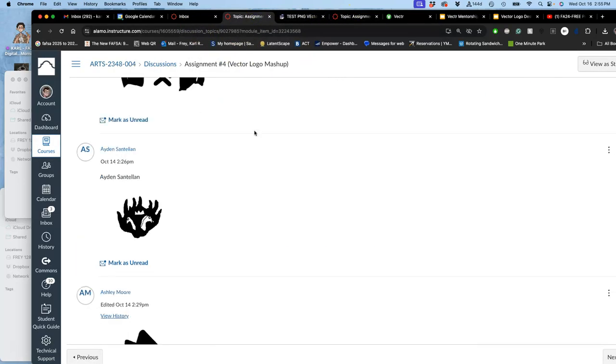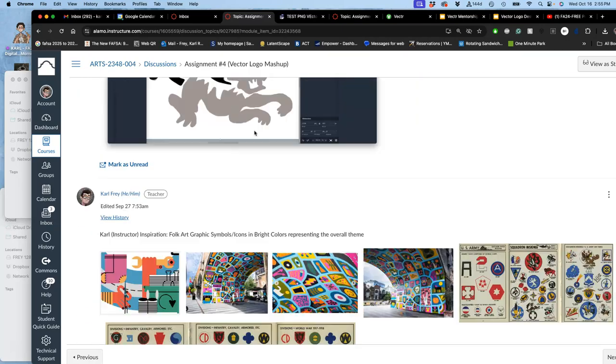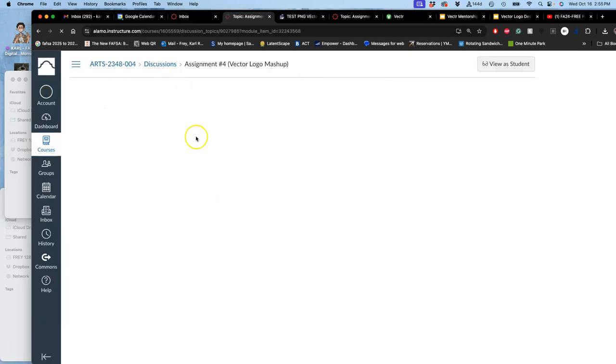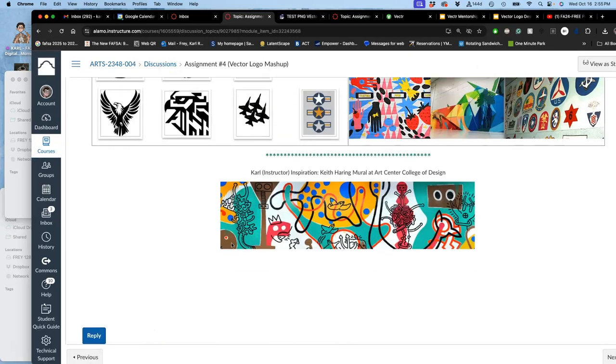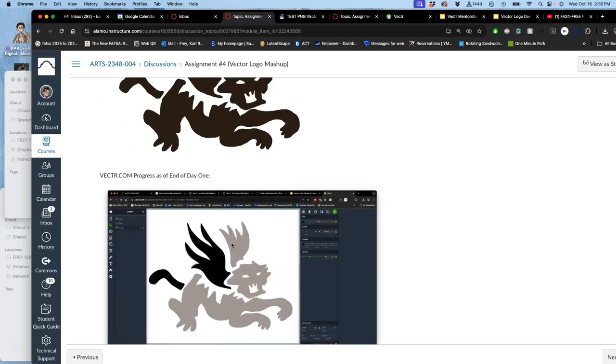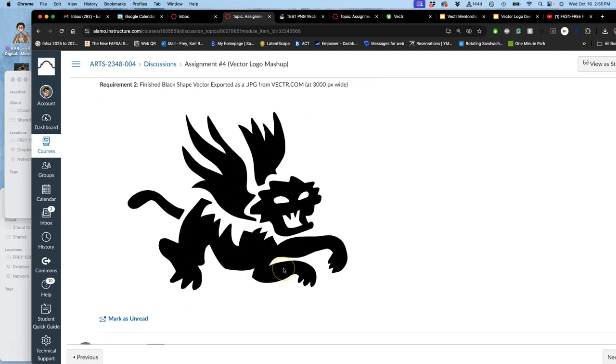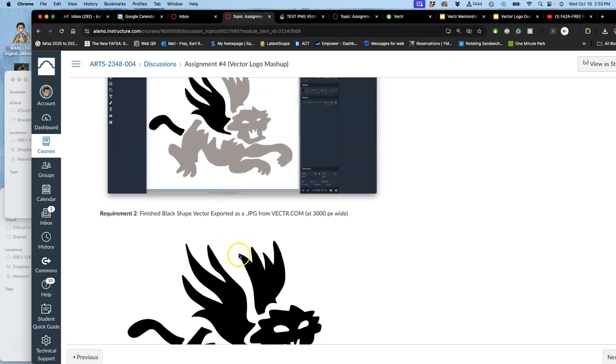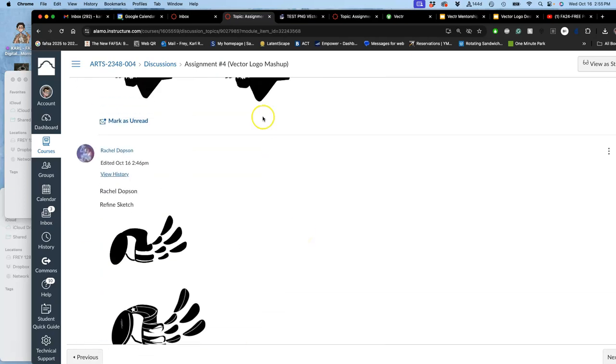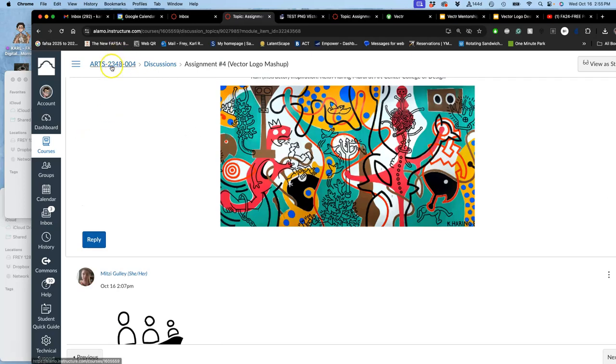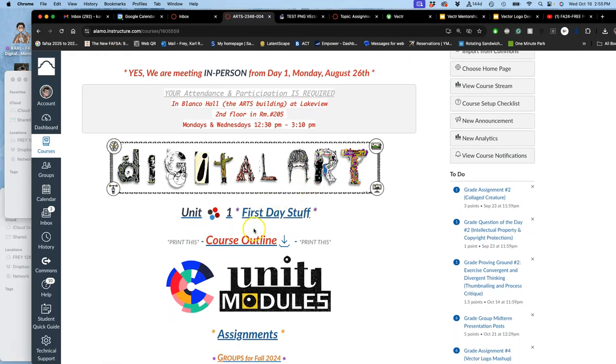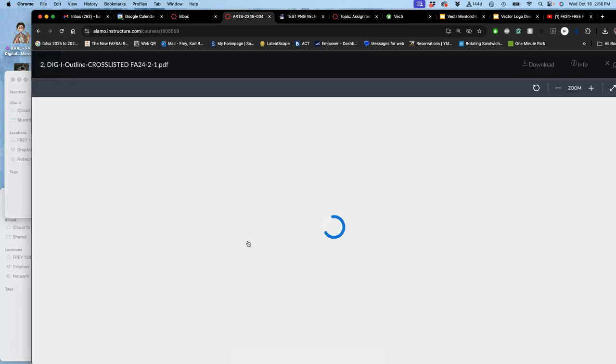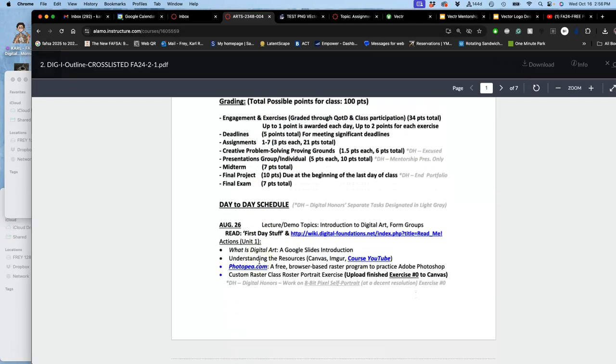Our goal for next class is to try to get your black shape vector finished so that we can add color to it. Right. In vector.com. And remember, all you do is log in to vector.com and it will remember all of your progress on your black shapes. If you post it to Canvas, great. I give you all the details there. And then we'll add color next class when it's due. Let's go to the home page. And let's go to the course outline.